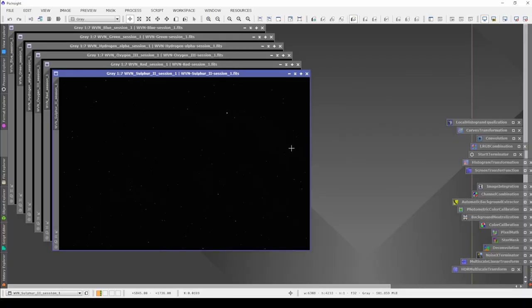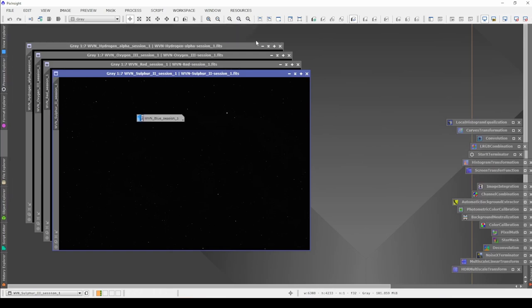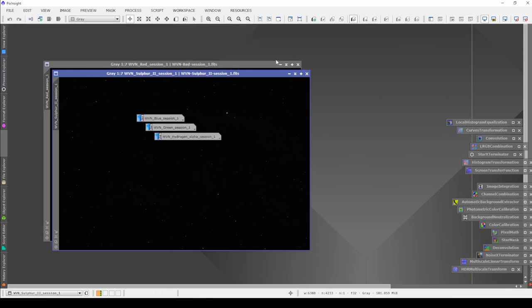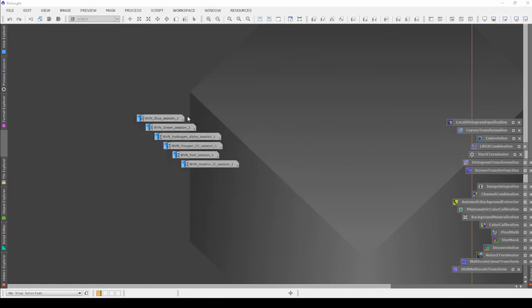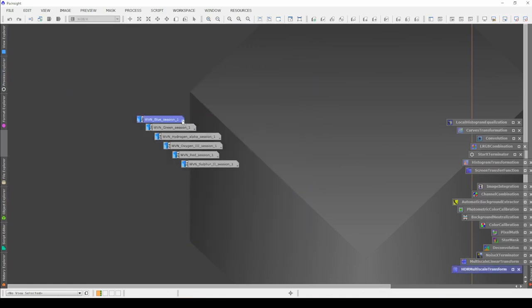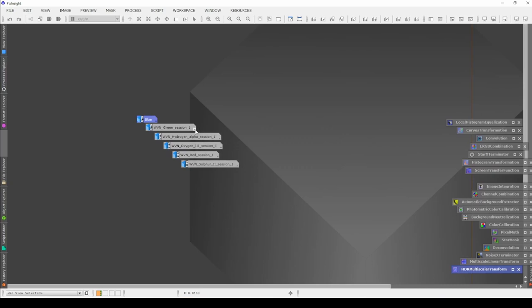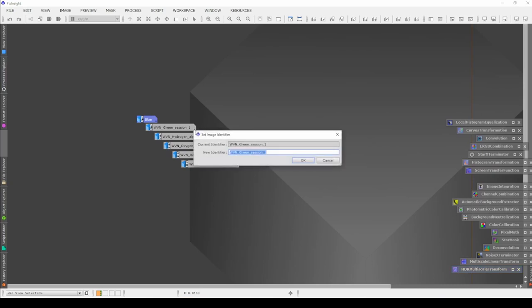We've got PixInsight opened up. You can see I've got my blue, green, Ha, O3, red, and sulfur. The first thing I'm going to do is minimize all of these and rename them because those file names are simply too large.